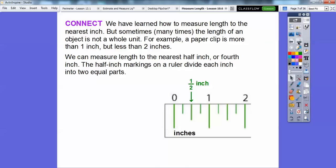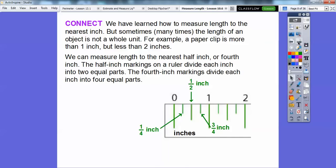In between the half-inch marks, we have fourth-inch marks. The fourth-inch marks divide each inch into four equal parts. So this would be zero-fourths, one-fourth, two-fourths (which is the same as one-half), three-fourths, and four-fourths. Then it continues: one-and-one-fourth, one-and-one-half, one-and-three-fourths, up to two. Then two-and-a-fourth, two-and-a-half, two-and-three-fourths, three, and so on.